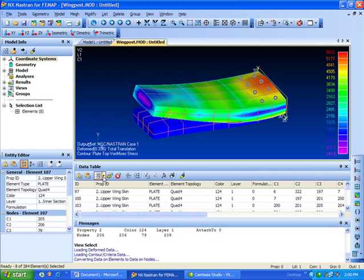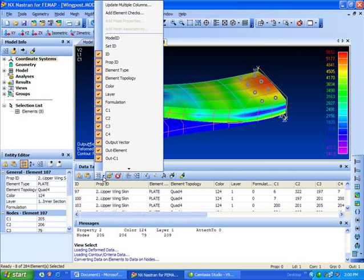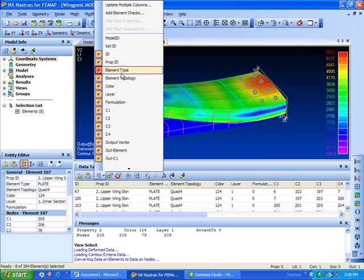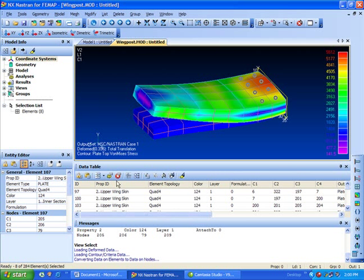First thing I'm going to do is turn off some of the columns. I can click here and do it graphically. We already know what type these elements are.